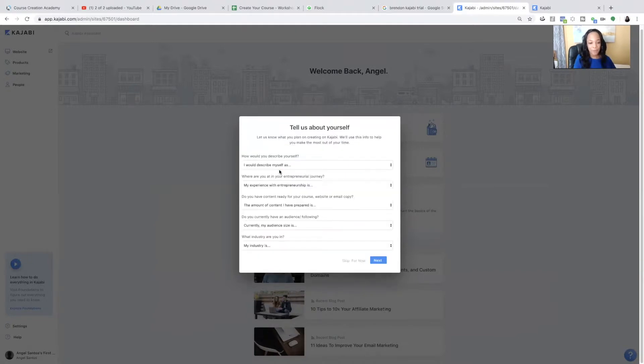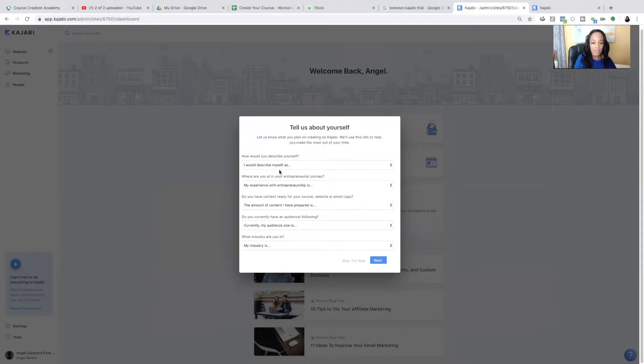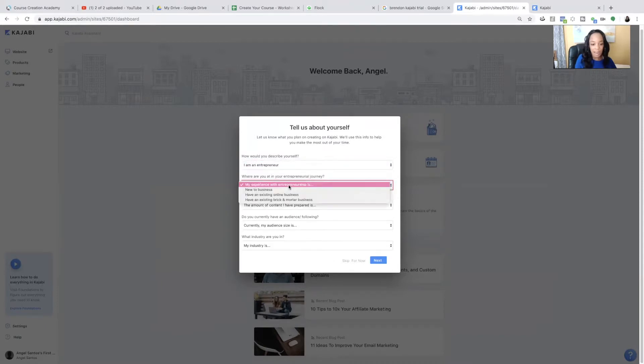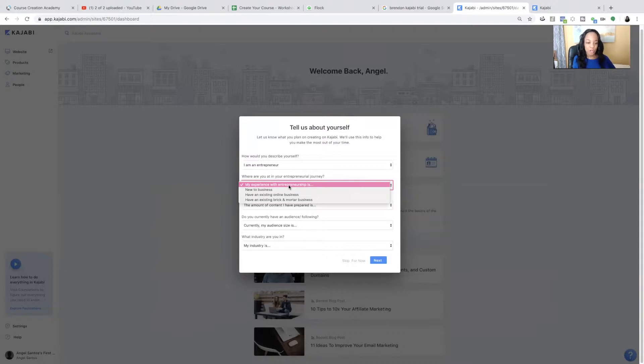So the first thing you're going to do is you're going to build your course. You're going to click build your course. And it's going to say, tell us about yourself. And you are going to just fill down the menu. So I am an entrepreneur. And you just fill it out as how it pertains to you.